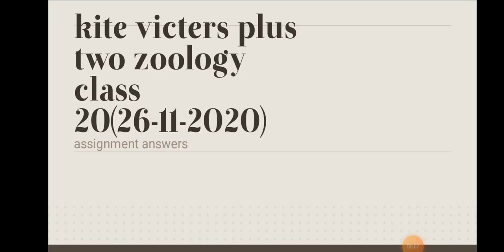Welcome to ECV4 Education. This is Kaik Victor's Plus 2 Zoology Class 20, where assignment answers are being presented.